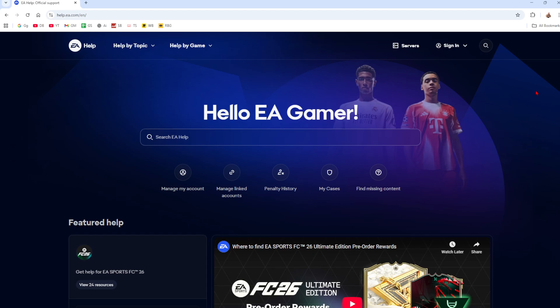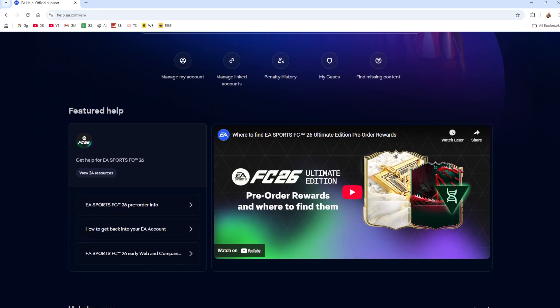Okay, so the only way to do this is to contact EA support team. So to do this, go to help.ea.com.